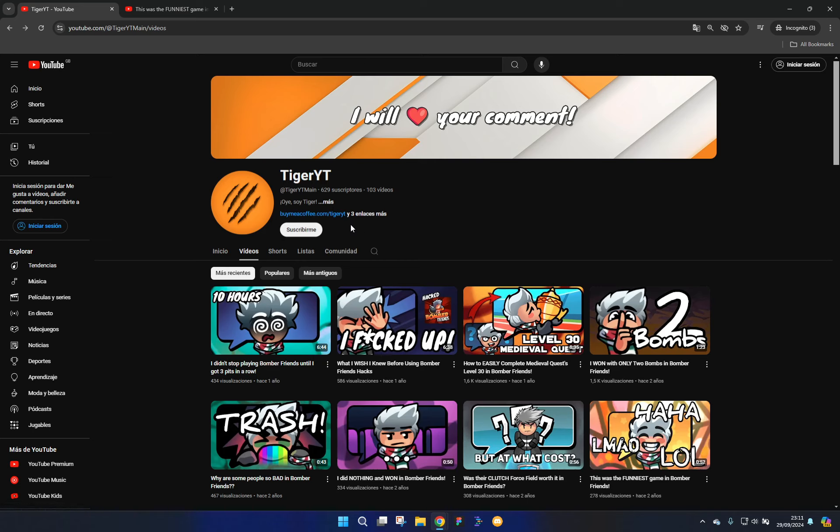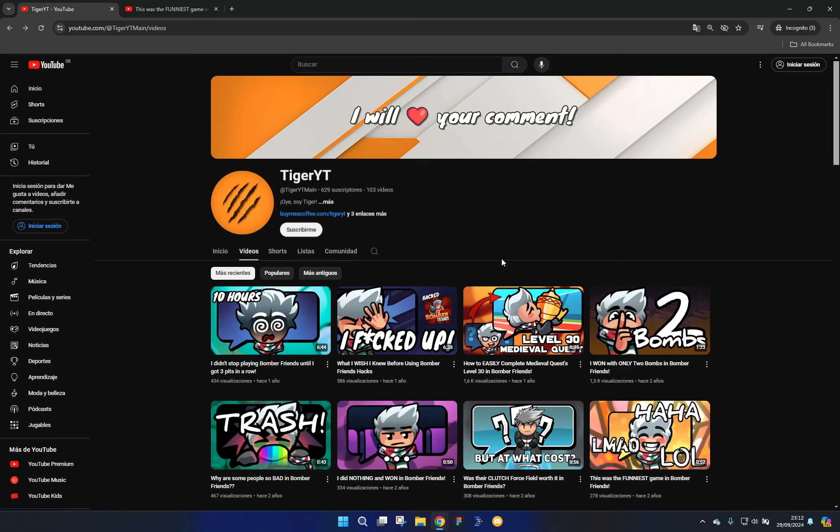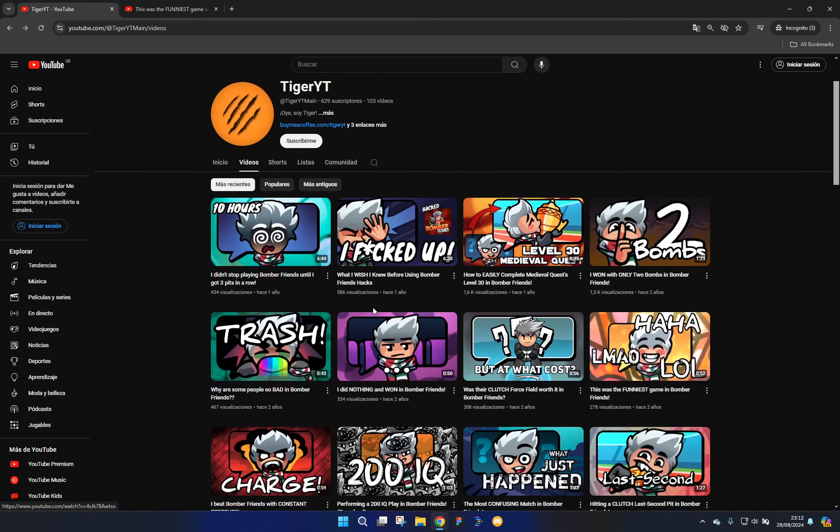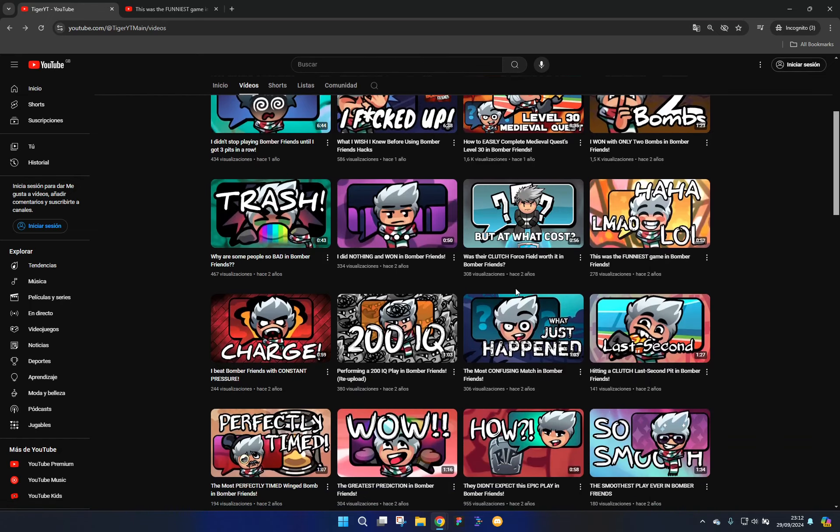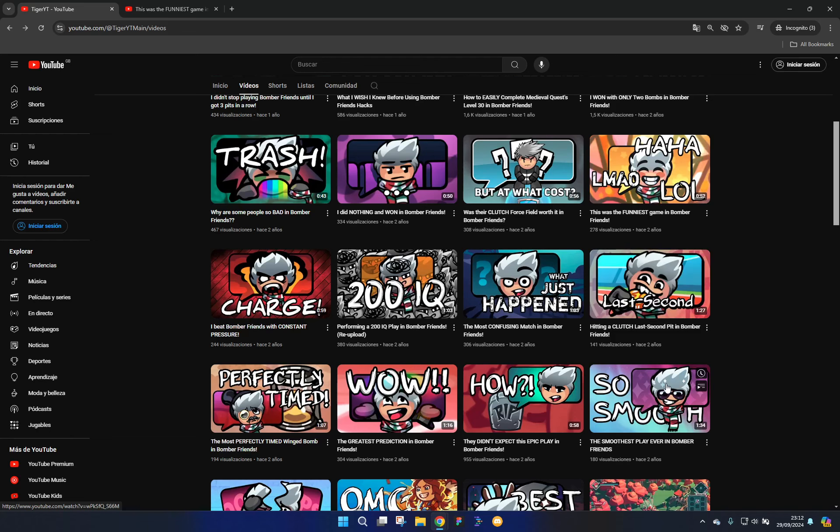Once I get that, that would obviously incentivize me to make more videos. But after that, again, I don't really care about the views. I just need to know someone's watching the videos I'm spending hours making. Yeah. Anyways, that's about it for this video. It should be above one minute and 30 seconds.